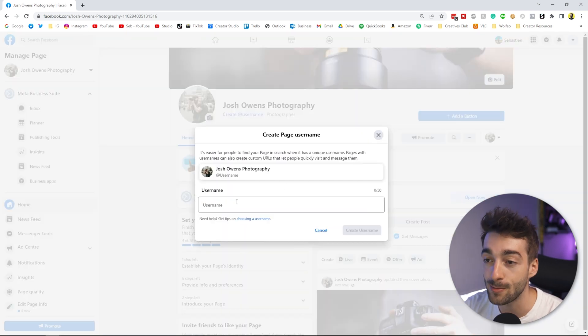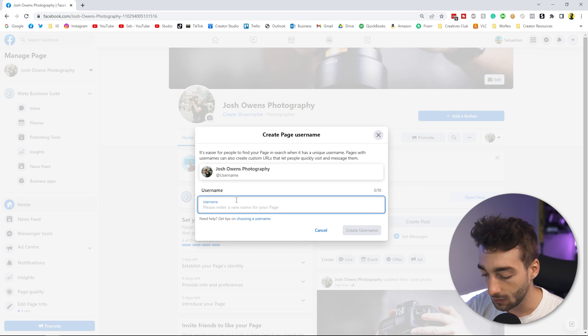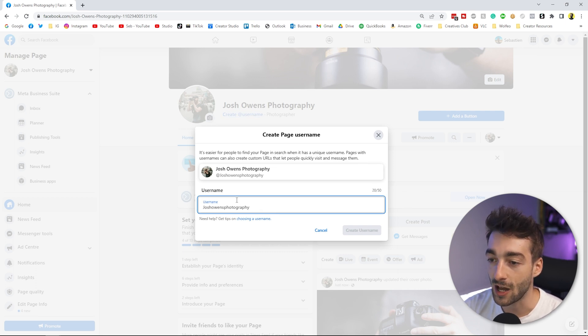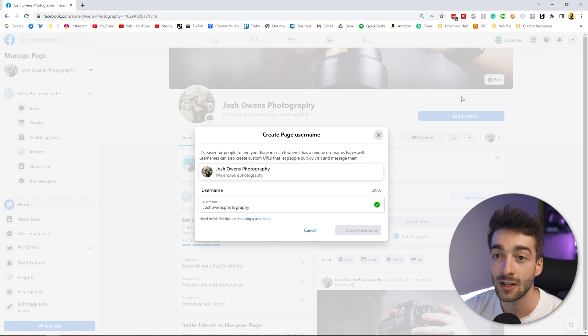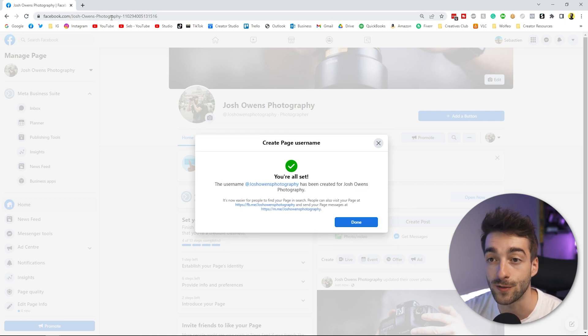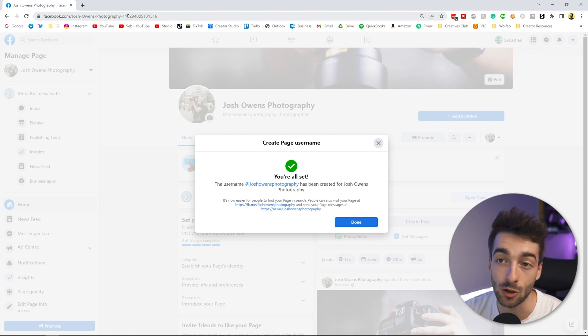The next thing I'd recommend doing straight away is creating a username. When people are looking to hire someone or a business, they'll search around online for social proof, so a username makes it much easier for them to find you across different platforms. For example, someone who found you on YouTube or your website might head over to Facebook to see your content. We'll create the username as Josh Owens Photography, and it will confirm if it's available.